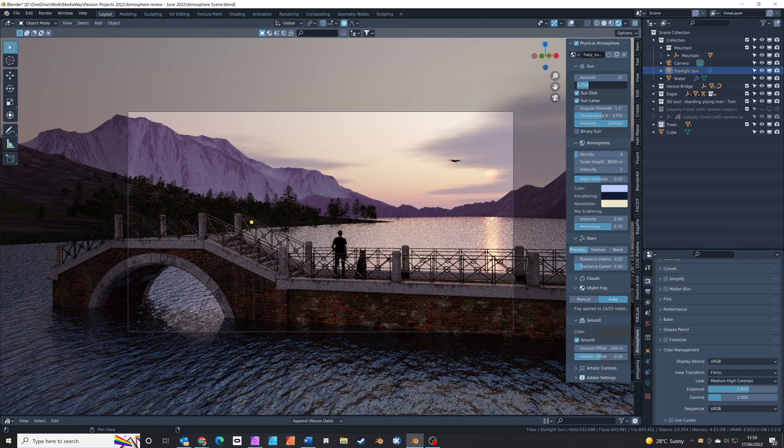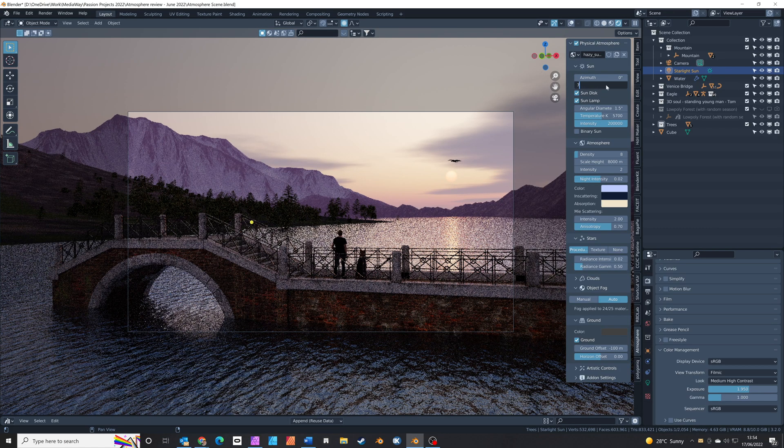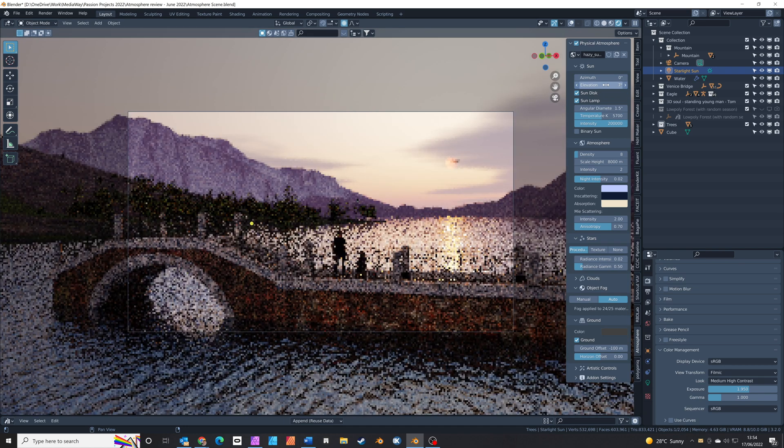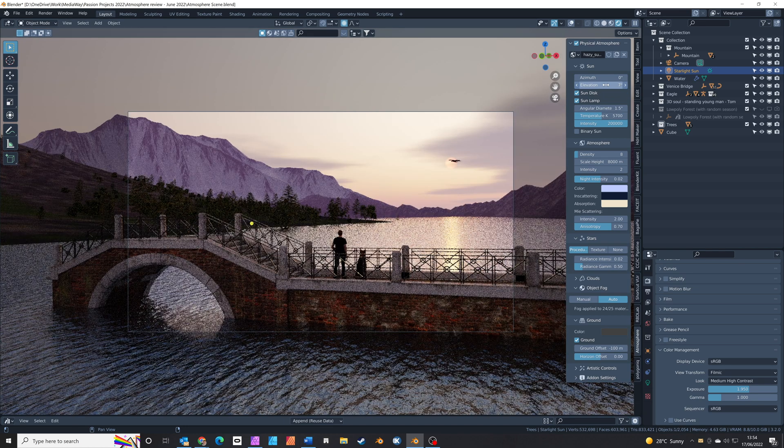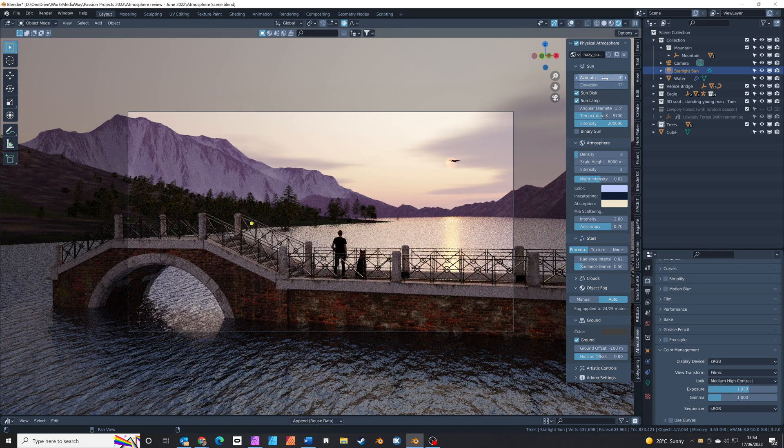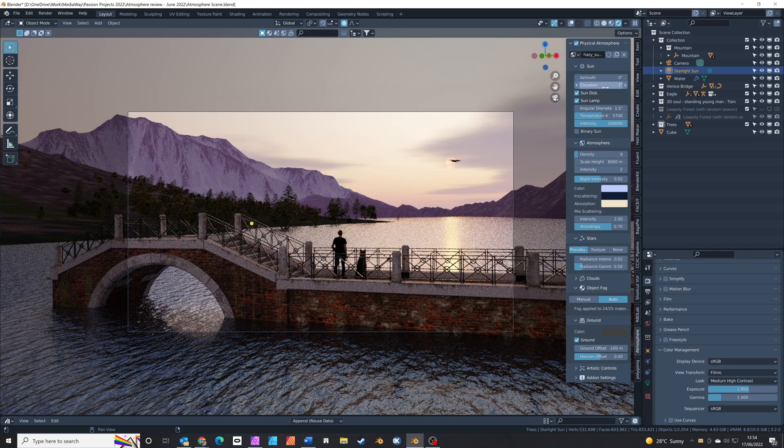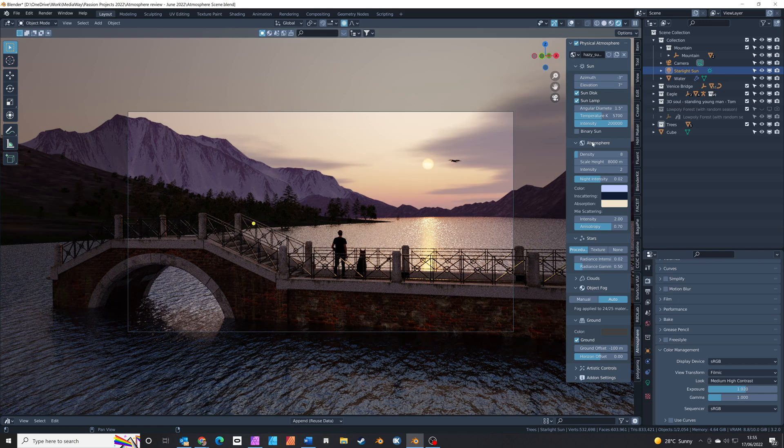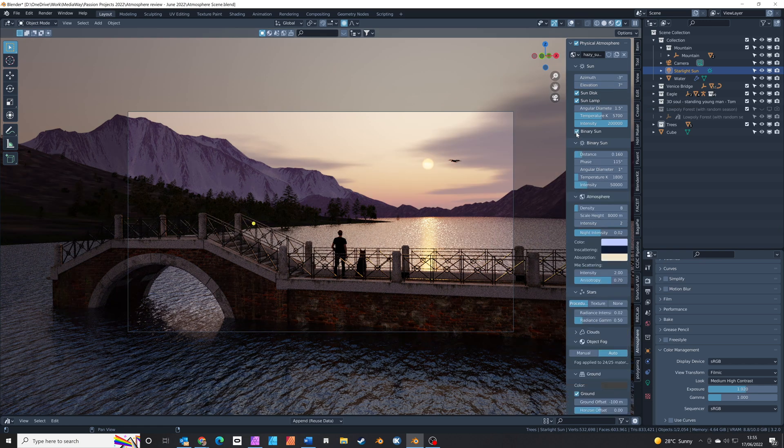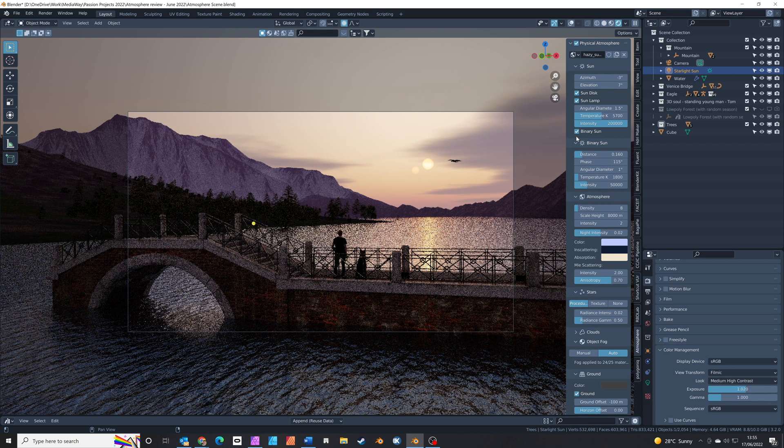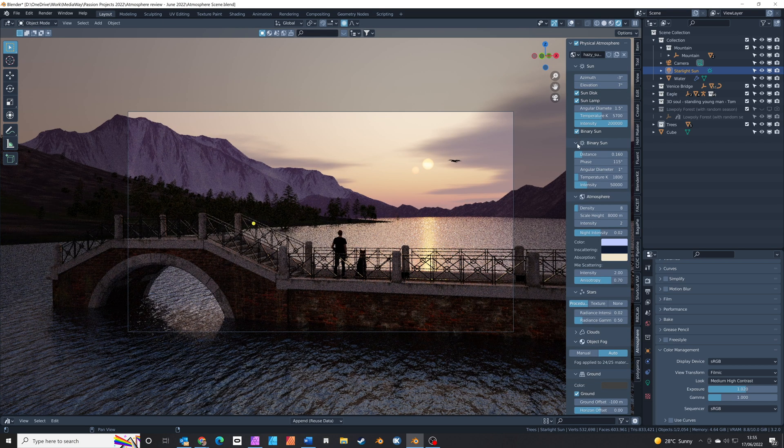You can control the sun position left and right with the azimuth control and the height of the sun using the elevation control, and you can even add in a binary sun to get that authentic Star Wars look.